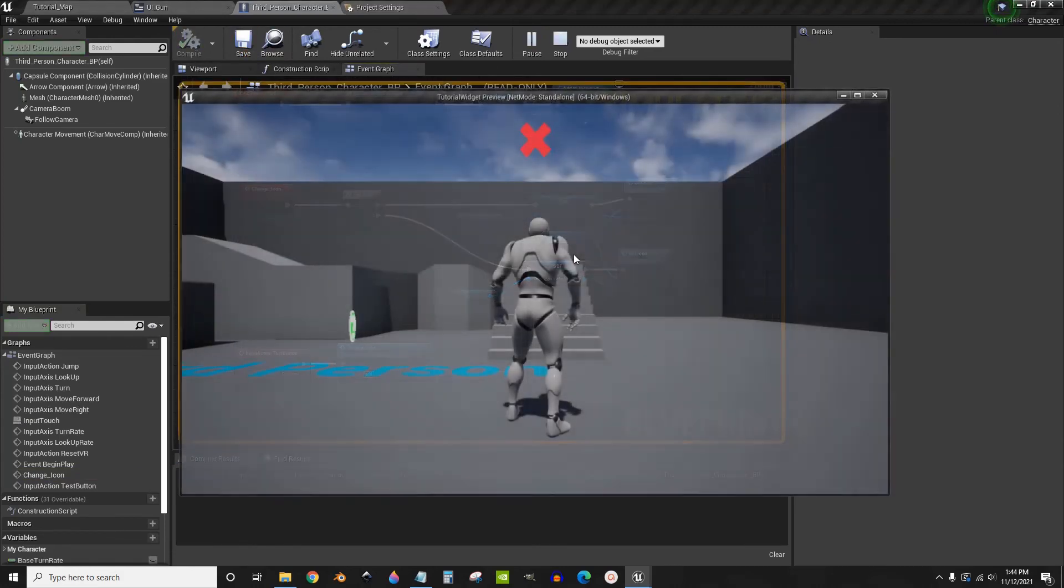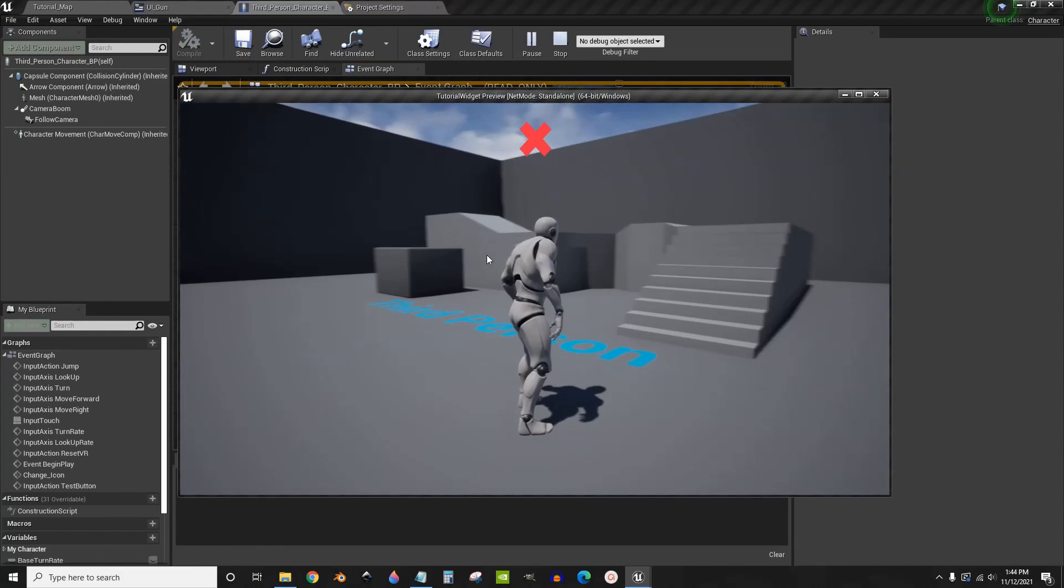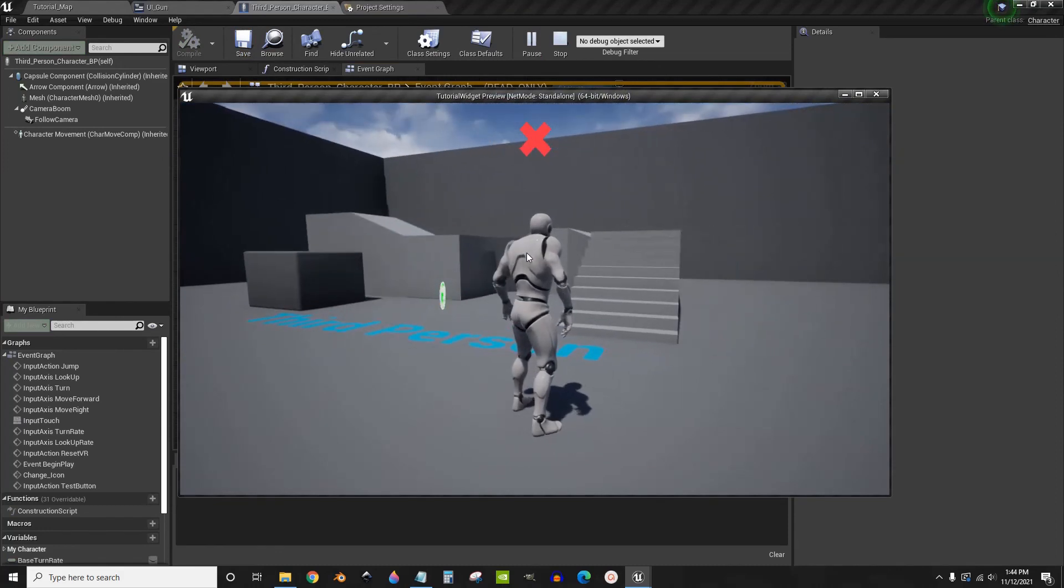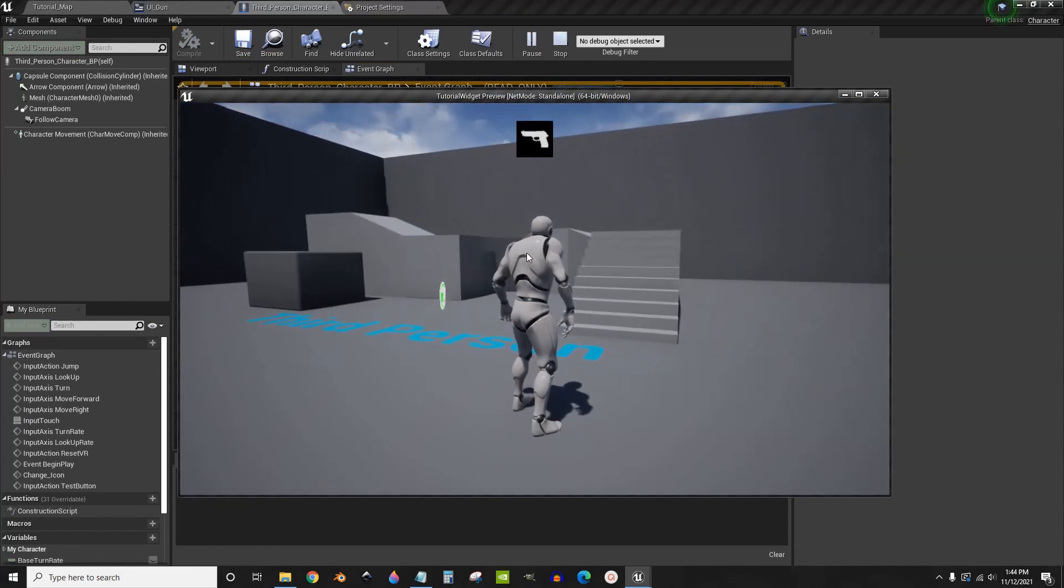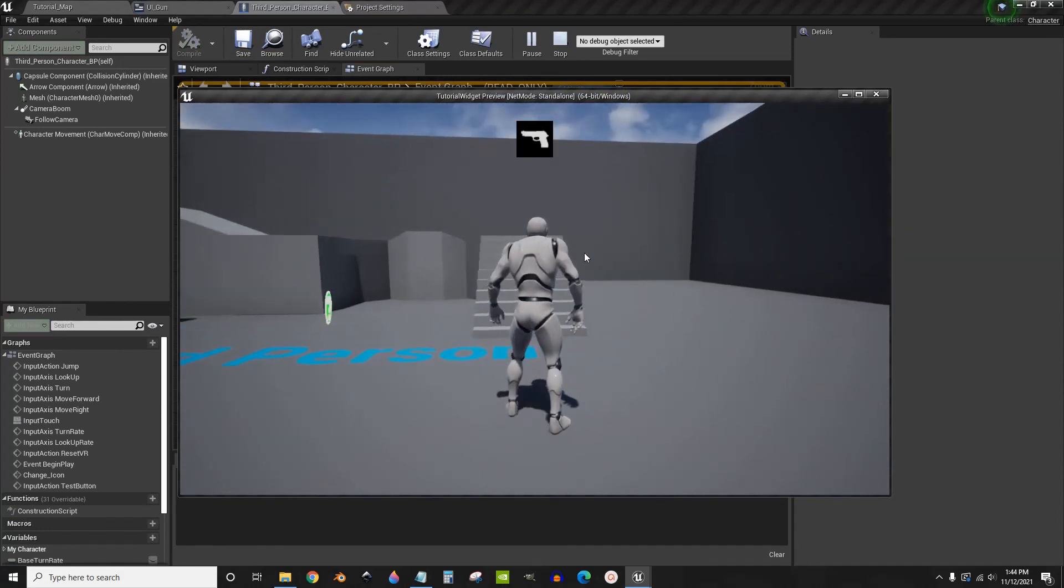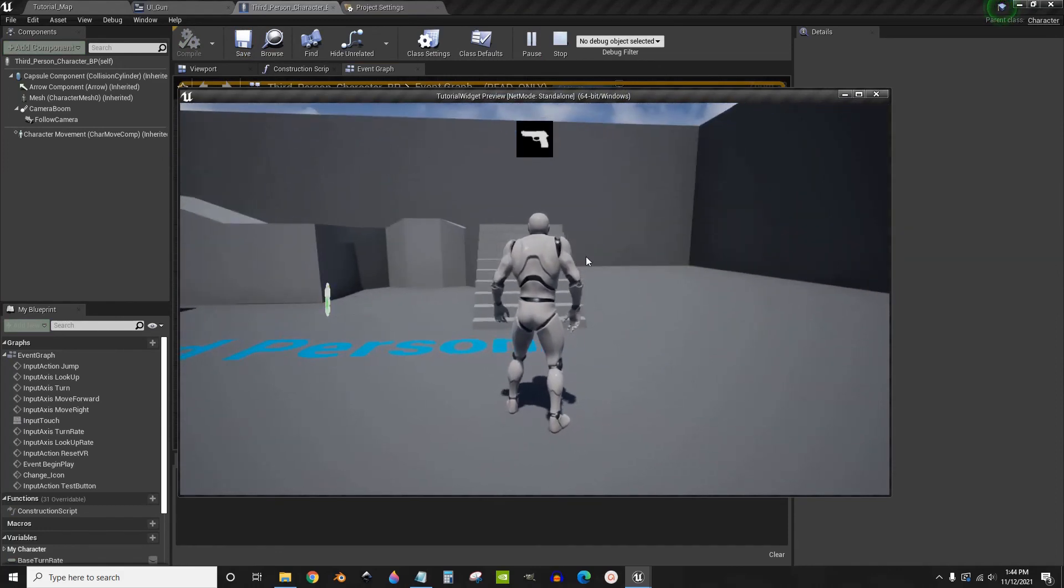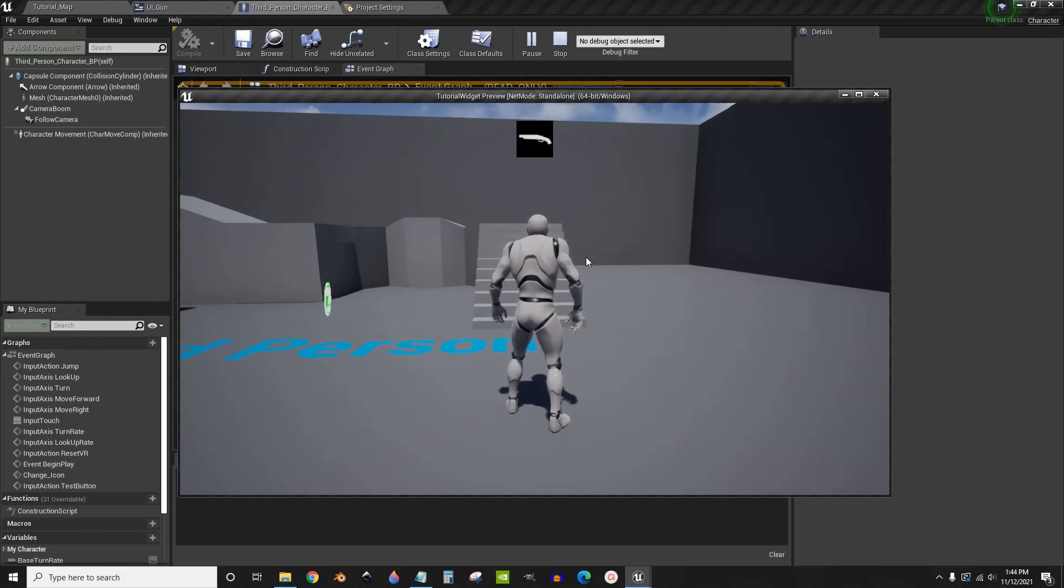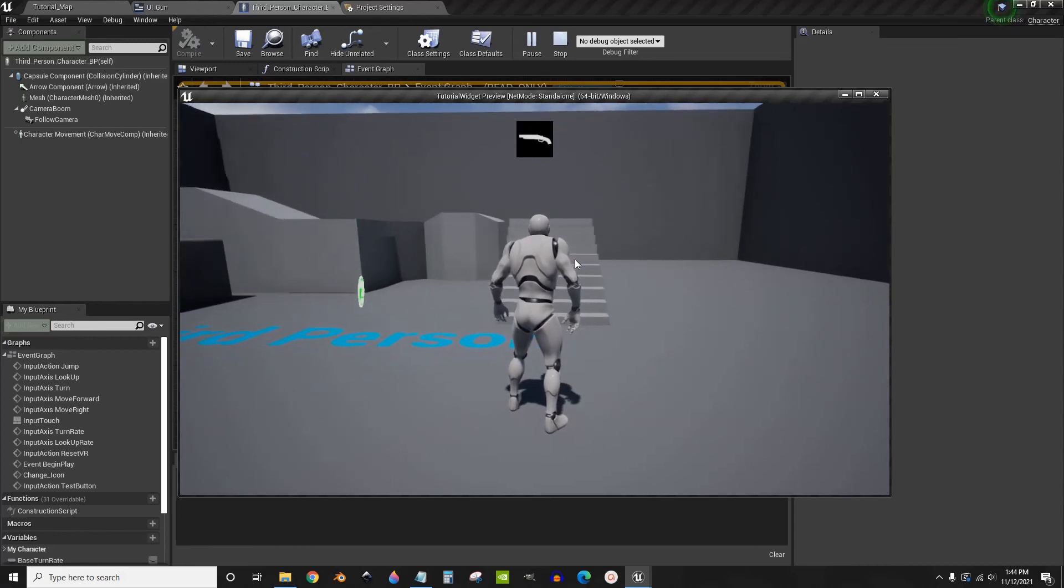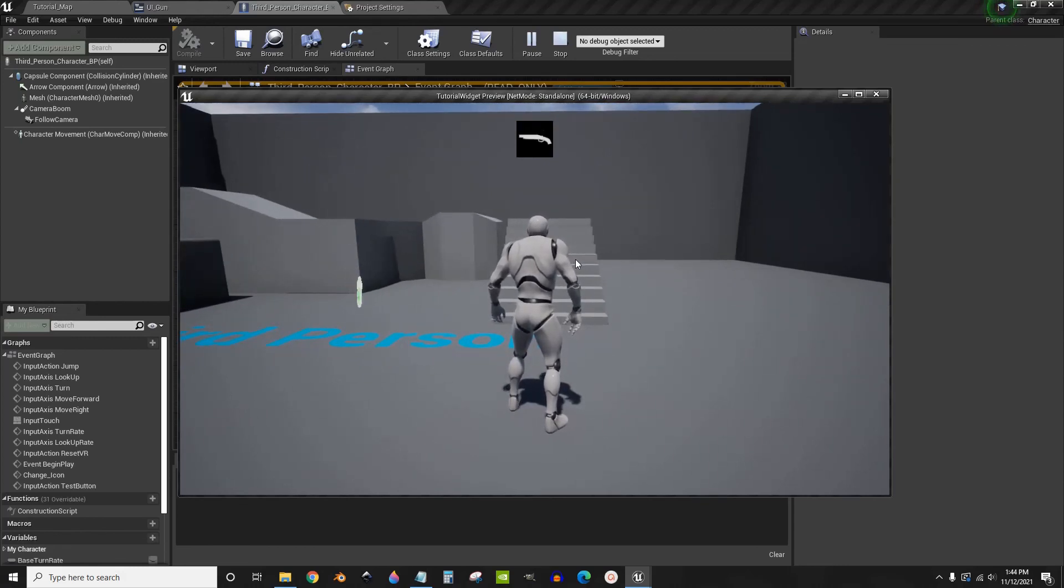Now if we open it up, we see it's an X. But if I press T, it will change to the pistol. I press T again, it changes back to the shotgun. T back and forth.